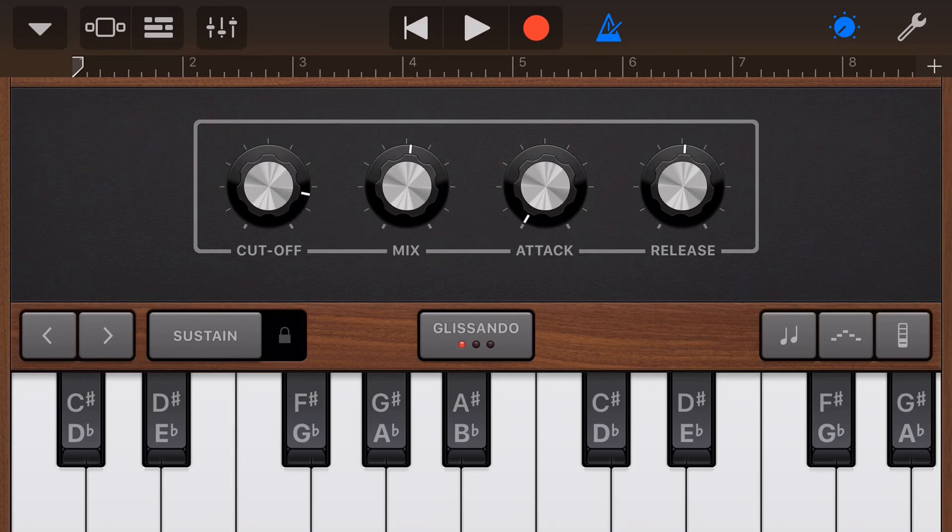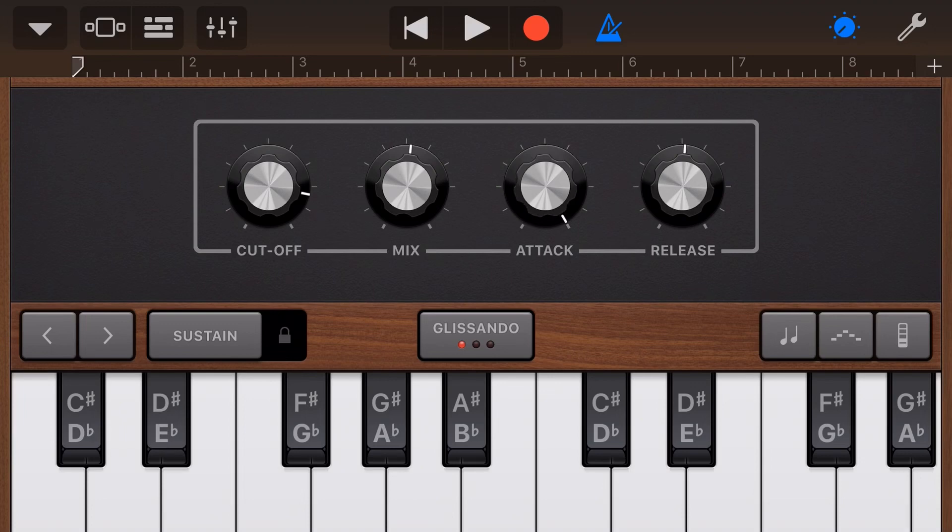With the attack down very low or very fast attack, as soon as I hit the key, we get that sound. Let's turn the attack up all the way now and do the same.